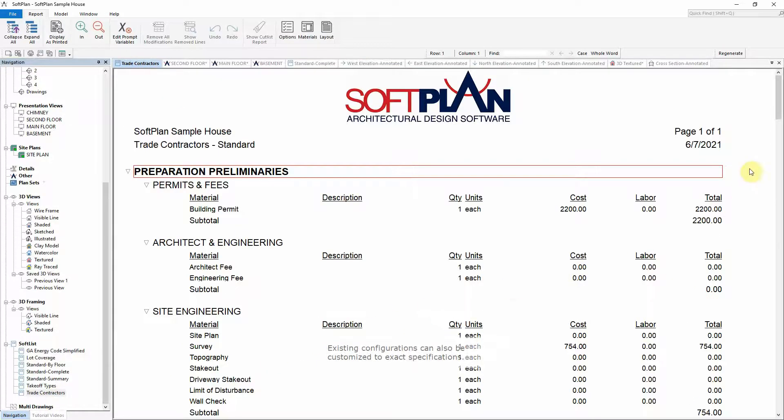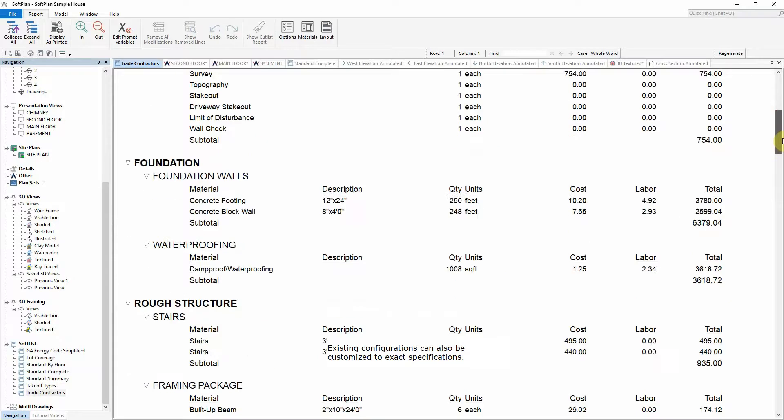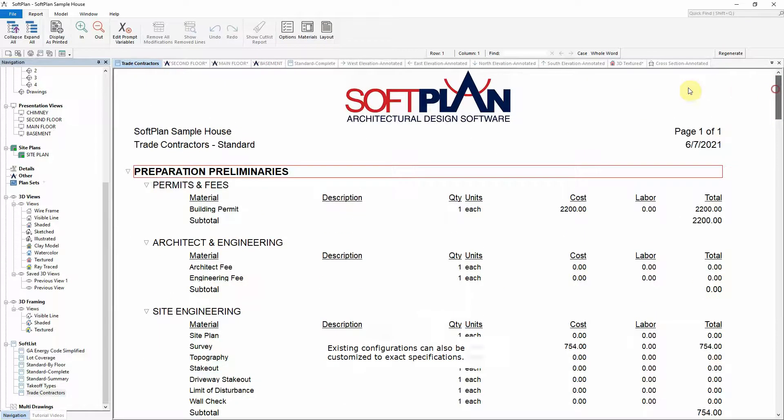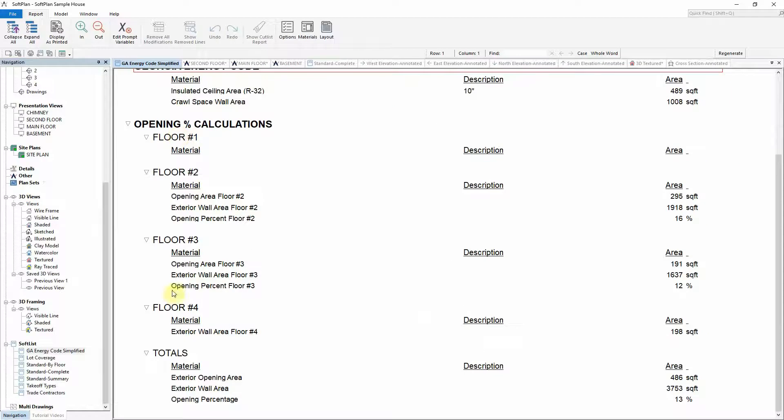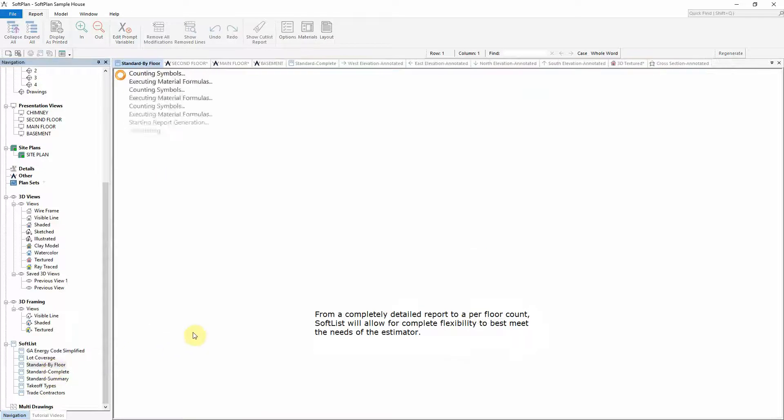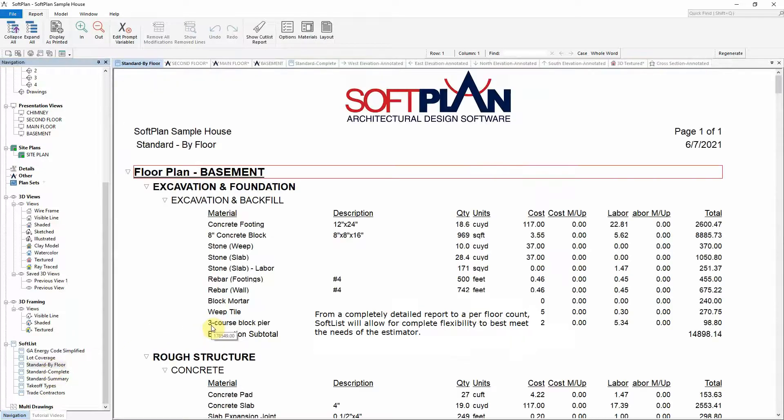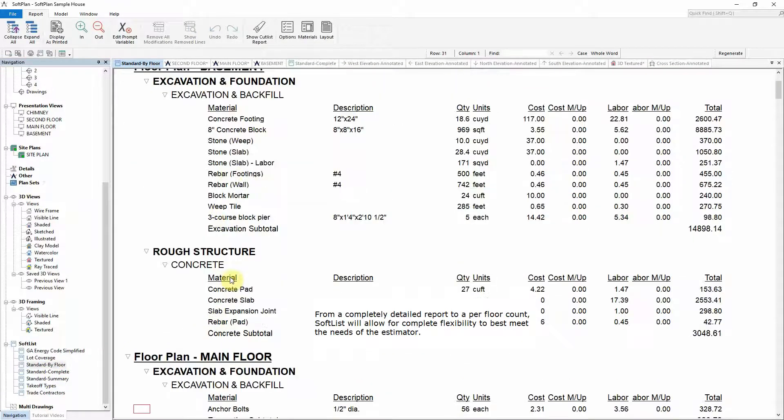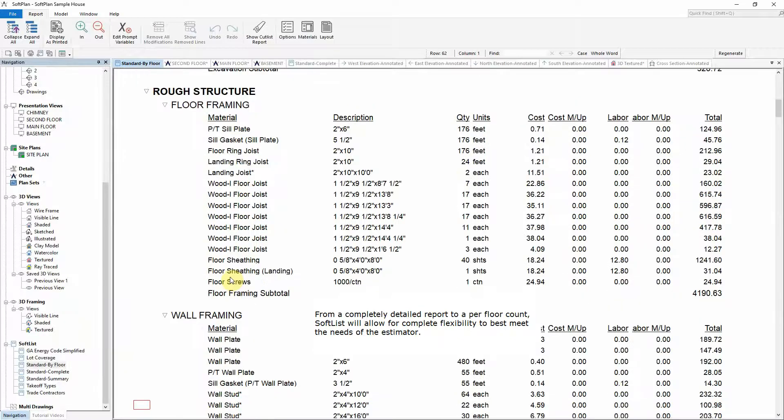Existing configurations can also be customized to exact specifications. From a completely detailed report to a per floor count, SoftList will allow for complete flexibility to best meet the needs of the estimator.